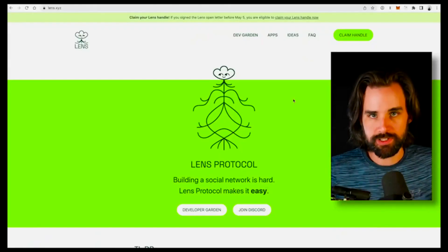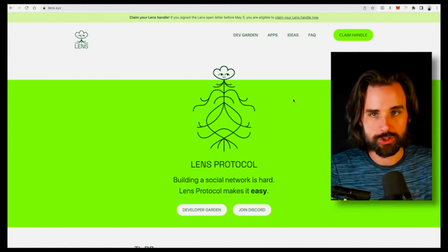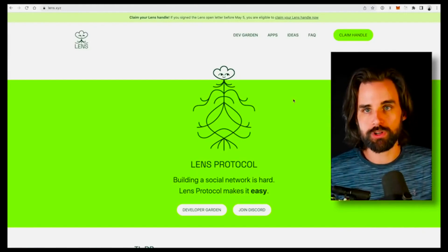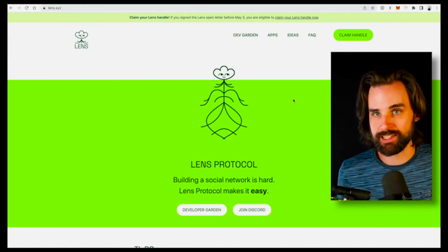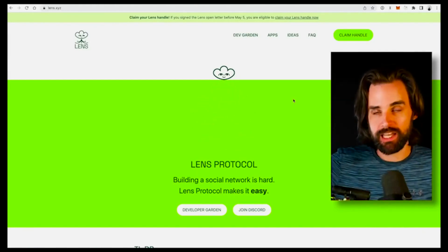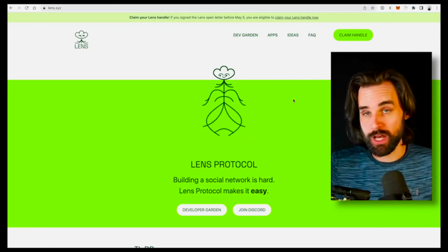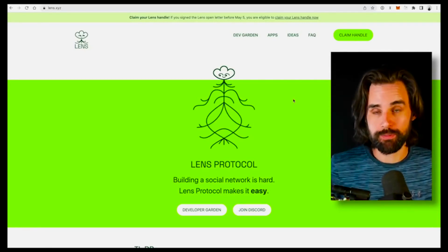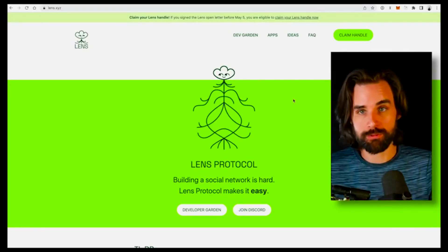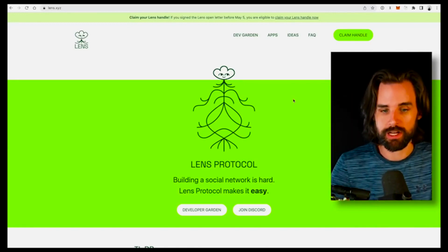That's where Lens comes into play. What is it? It's a social media protocol that actually lets other developers build applications — social media, Web 3.0 applications — on top of it. And that's where the big opportunity for developers comes into play, which I'll talk about here in a minute.